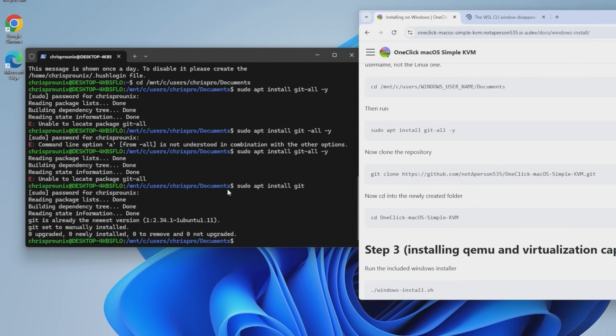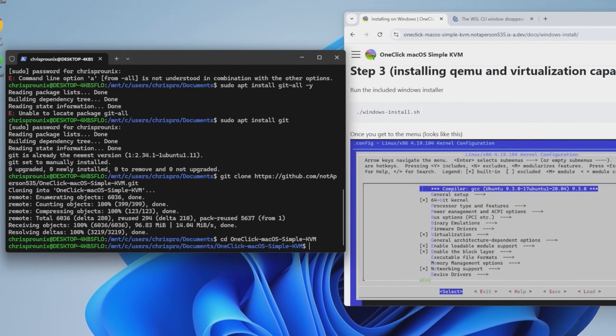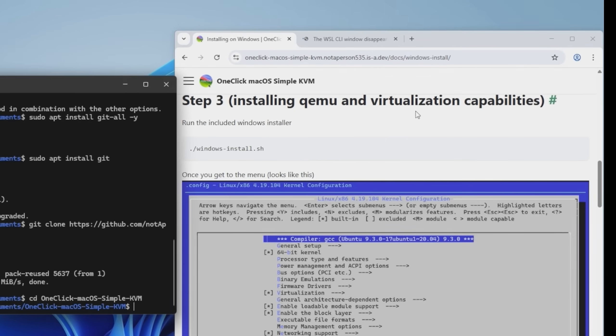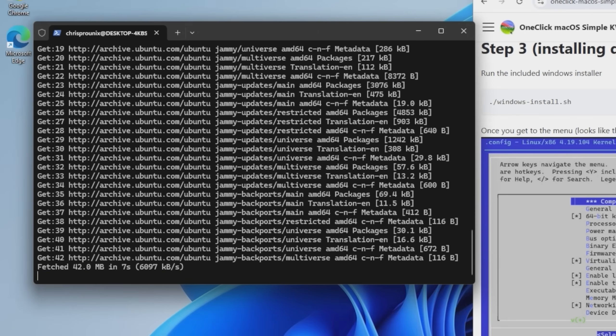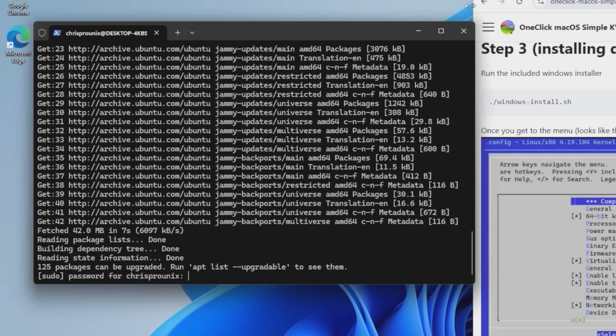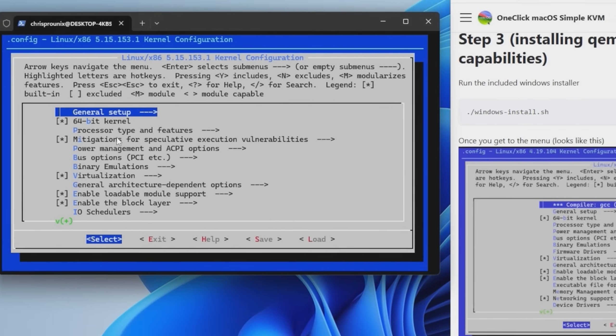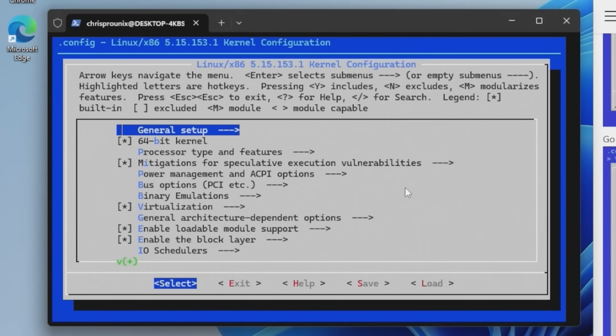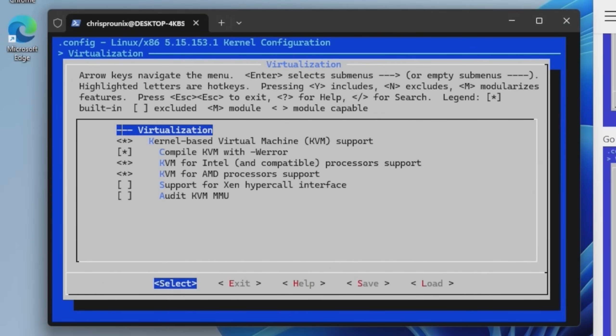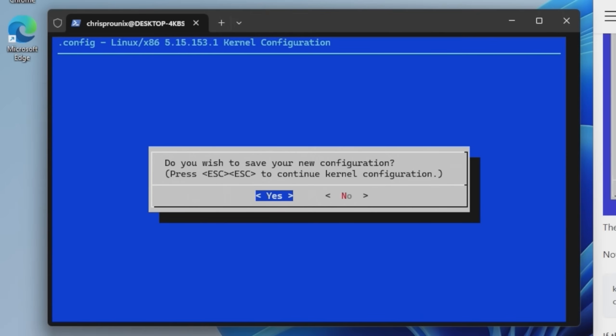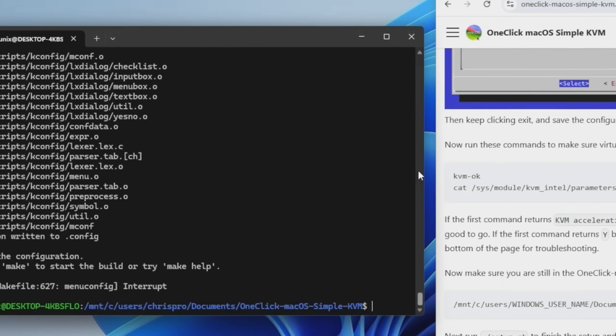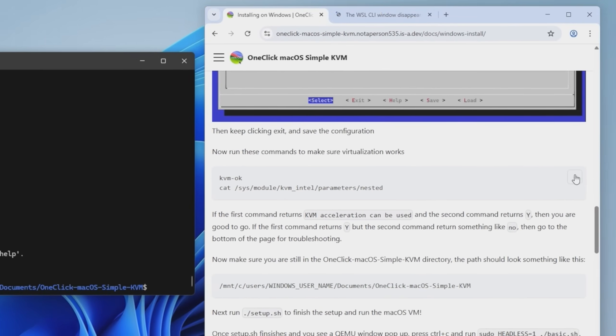Okay. Now we're going to clone the repository. That's fine. Step three. Install QEMU and virtualization capabilities. Okay. Run the installer. A lot of stuff's happening. Wants my password again. All right, we made it. So we're on the screen that looks like this screen. We're going to go down to virtualization and make sure our system processor type is selected. Exit. All right. Save.